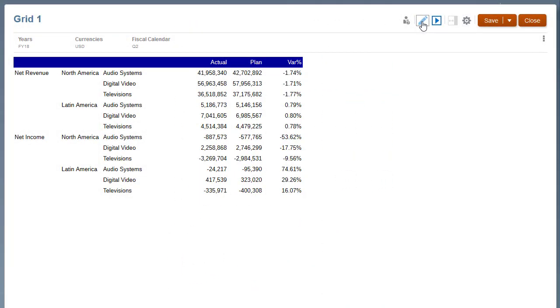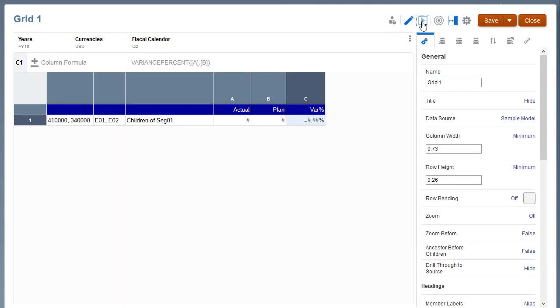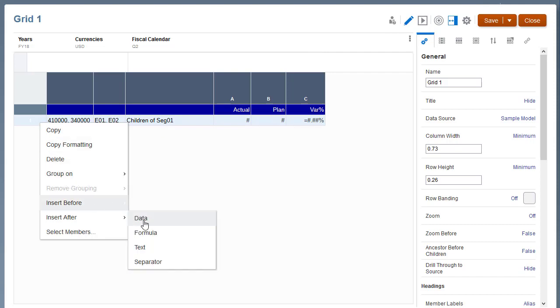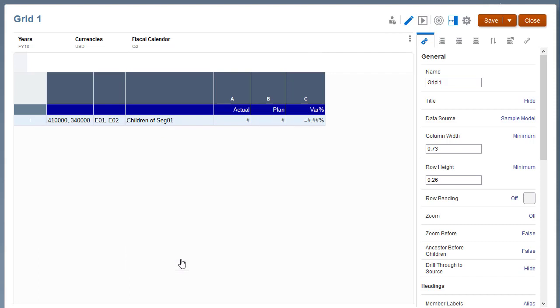Before adding a grouping, let's insert separator rows, a text row, and a formula row. At the top of the grid, insert a separator row that will not be used in the grouping.